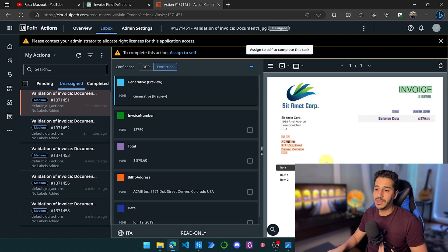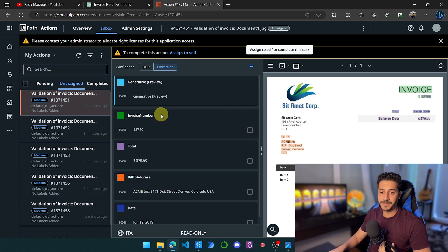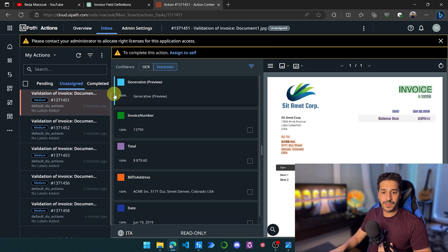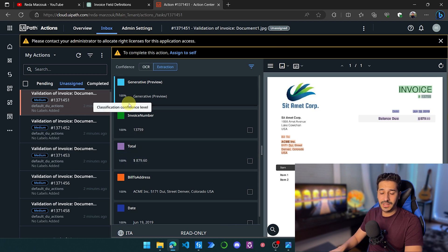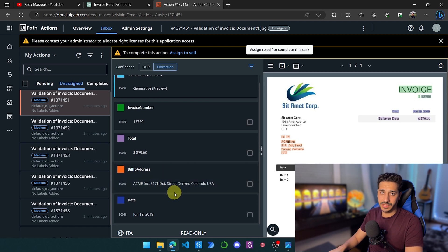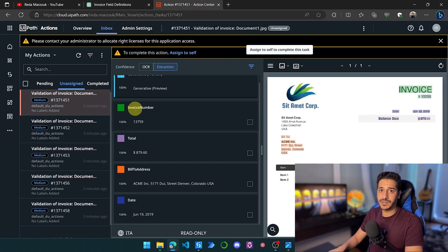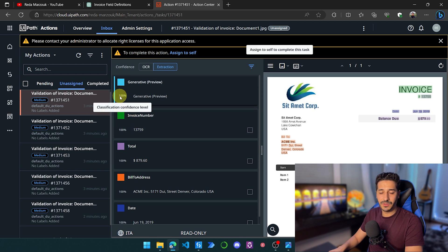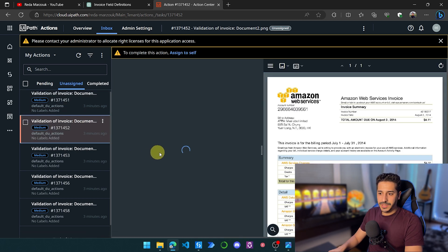This is the best thing about the integration between generative AI and Document Understanding — this user-friendliness. Even with other tools, you won't have this level of sophistication in the validation process. In the first invoice, everything seems correct and we can see the confidence level. One thing to note about generative AI: it's always 100% confidence — similar to how ChatGPT always sounds certain even when wrong. That's the only real drawback of generative AI.